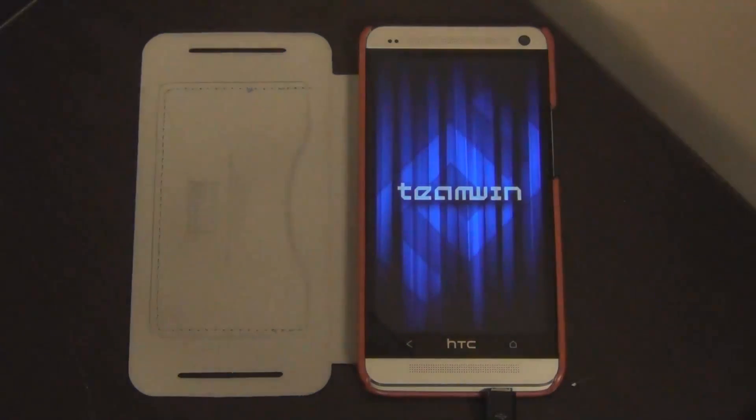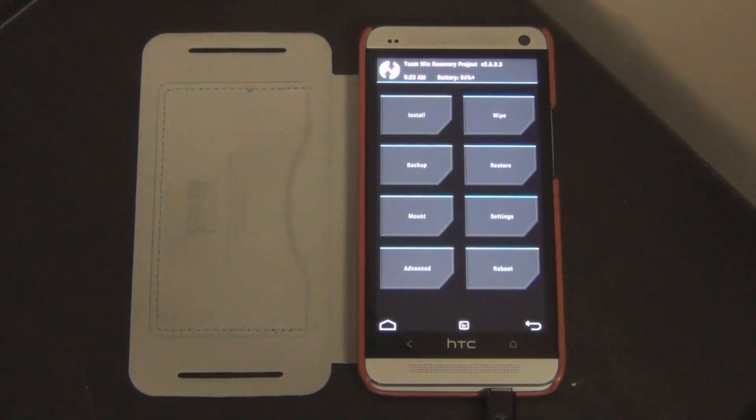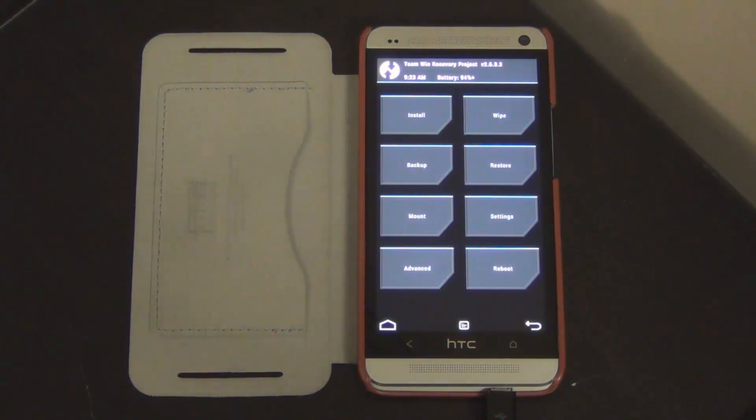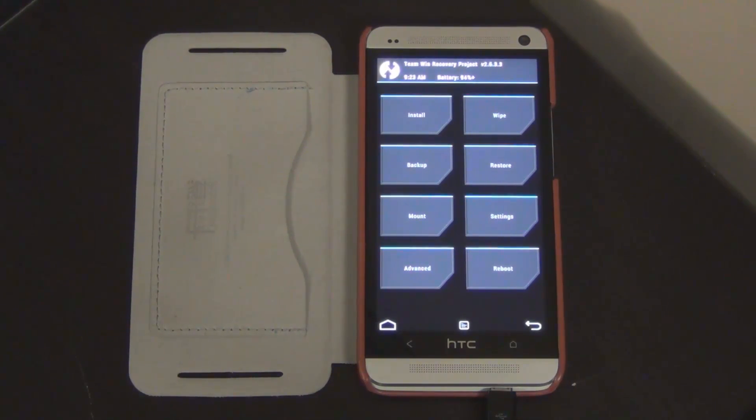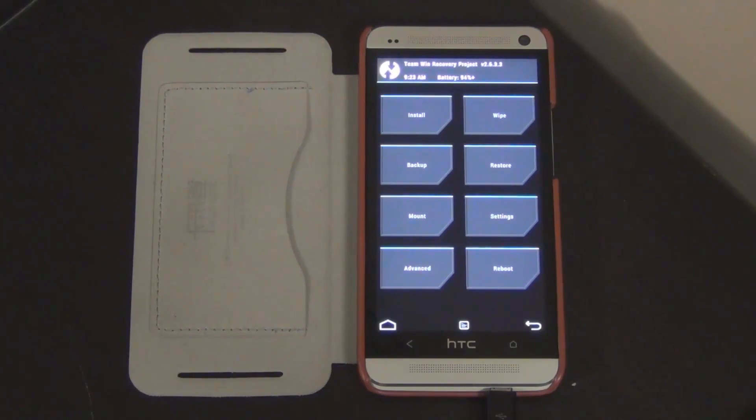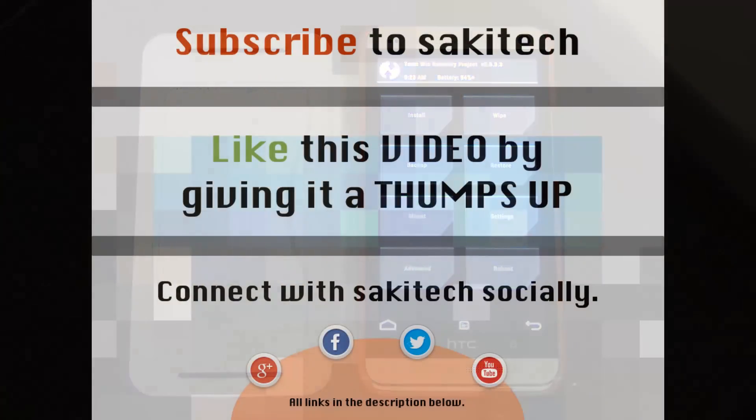And as you can see, this is the TWRP recovery that currently replaced the clockwork mod recovery that I had before this. So basically, this process is also reversible, so you can swap recoveries back and forth using this method very, very easily. This is no big task.